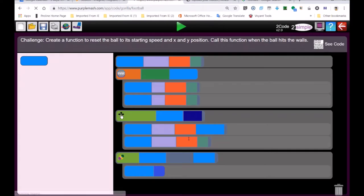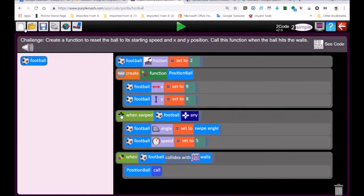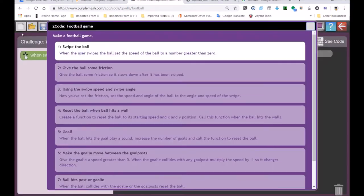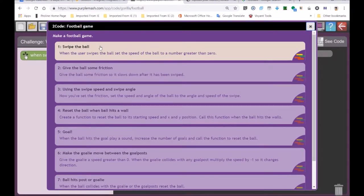Some of the stuff you'll have no problem doing. I'm going to jump to the first challenge on the football game — it says 'swipe the ball'. The reason they use the swipe event is because it's probably dealing with games that would normally be played on a tablet, where you'd swipe your finger across the screen to move the ball or the players in the game.